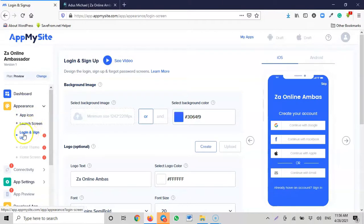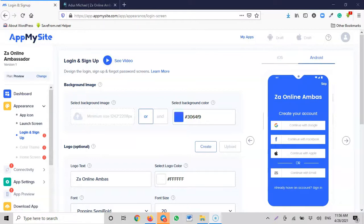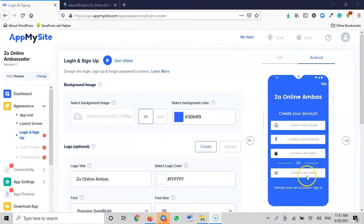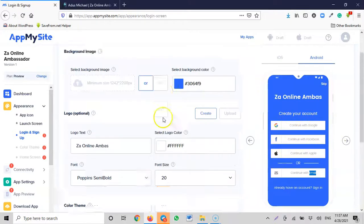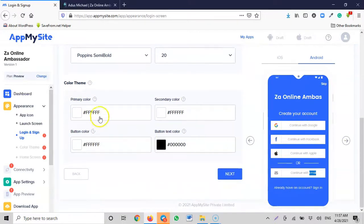We're now on the login screen — it's still in Android view. This is how the login will look in the app: users can create an account using Google, Facebook, Apple, or continue with email. If they already have an account, they can sign in. You can also play around with the colors here — if you don't like the current colors, you can change the theme color for everything.